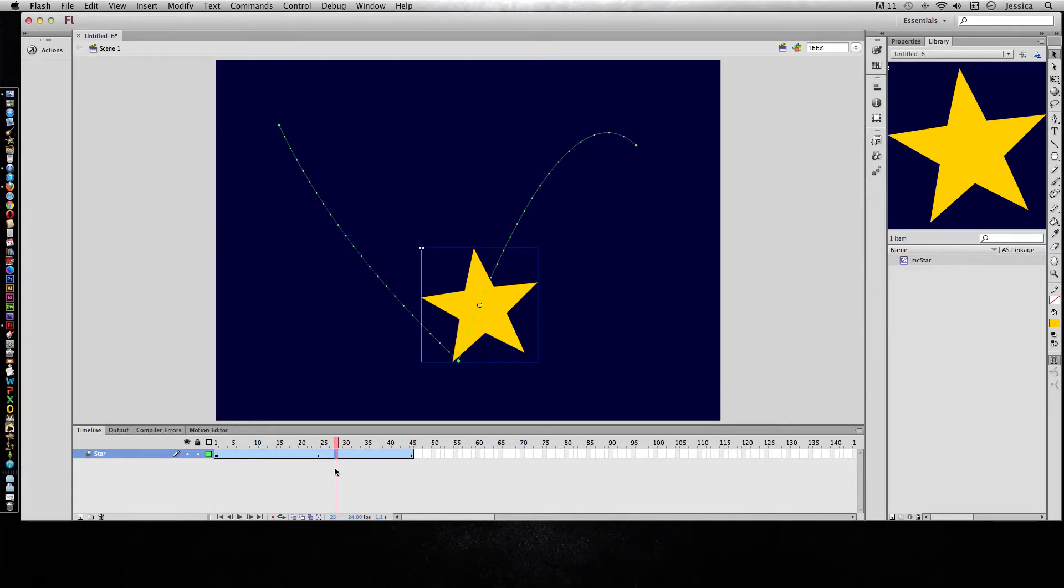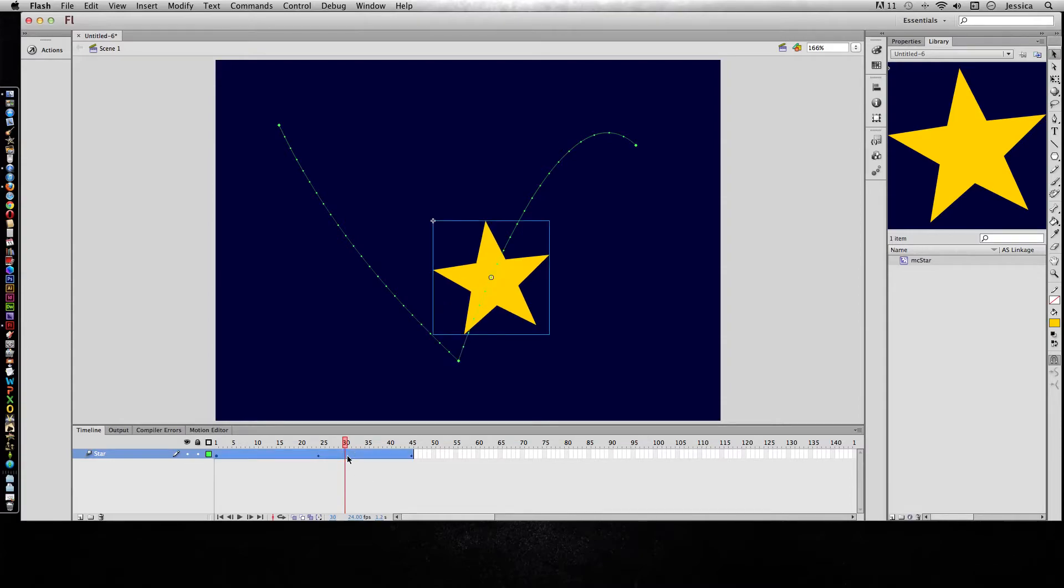With a motion tween, if you click inside of it once you're going to select just one frame. If I click two times, it's going to highlight the entire motion tween, and now I can hover along the right edge or the left edge of that motion tween and I can stretch it out or shorten it.